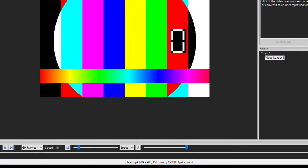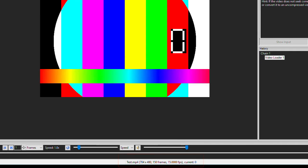Some information is always displayed down at the bottom within the status bar. Here I can see the file name, the pixel dimensions again, how many frames are in the video, and the current frame rate.